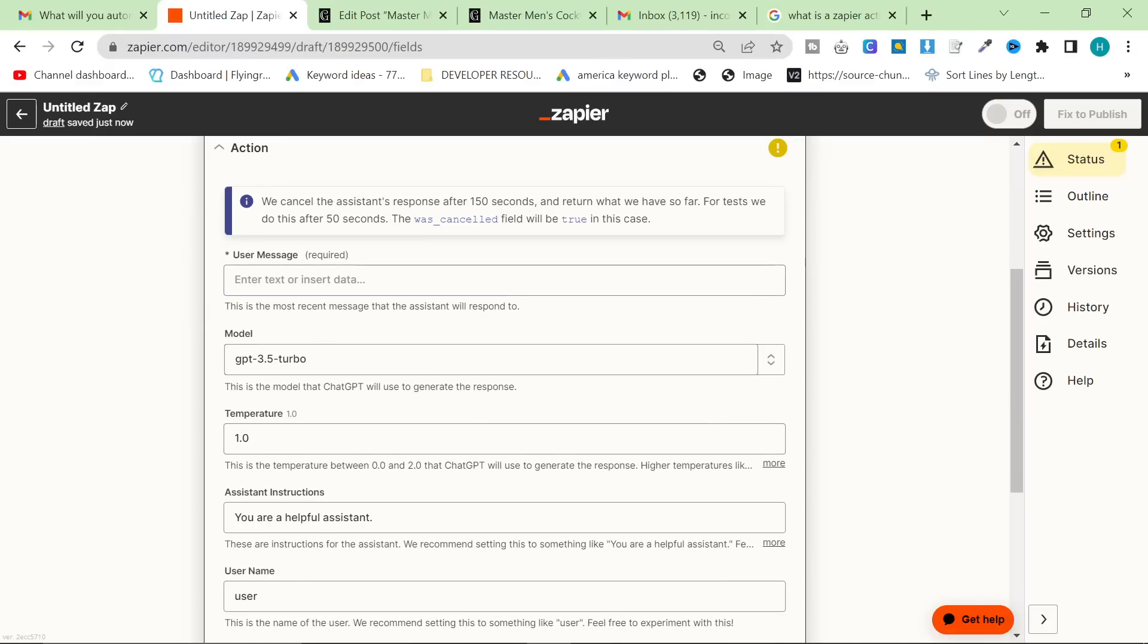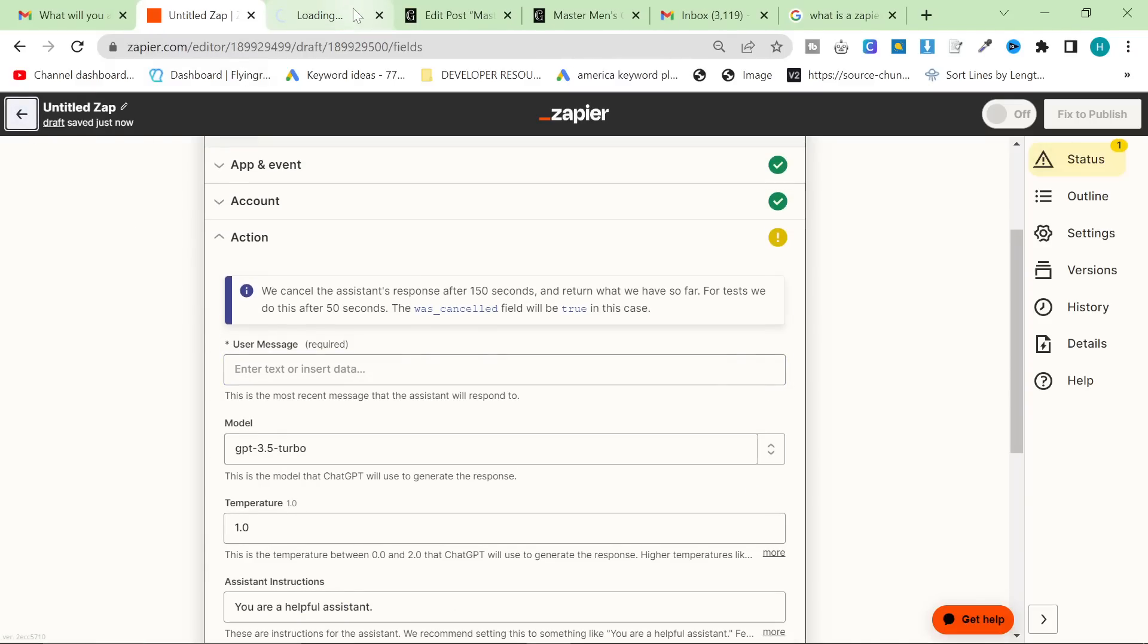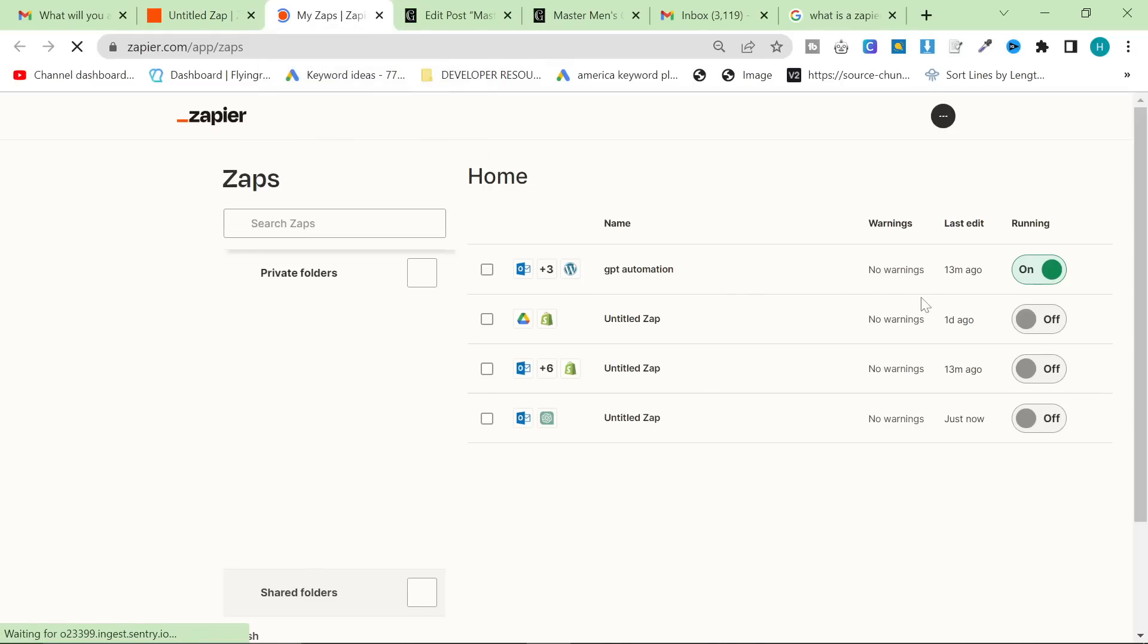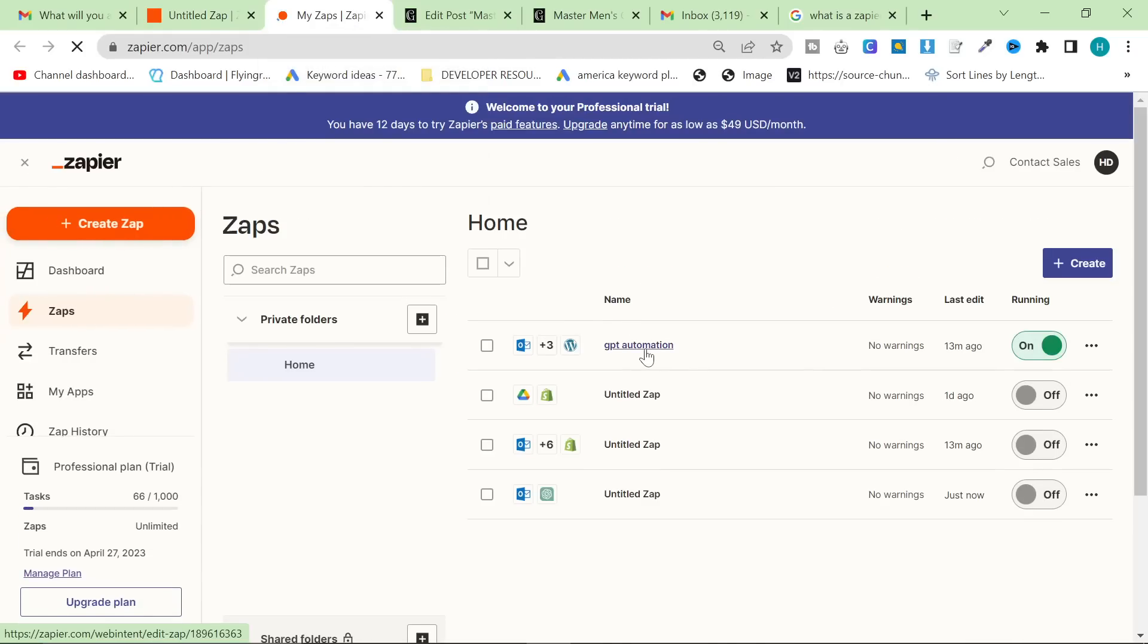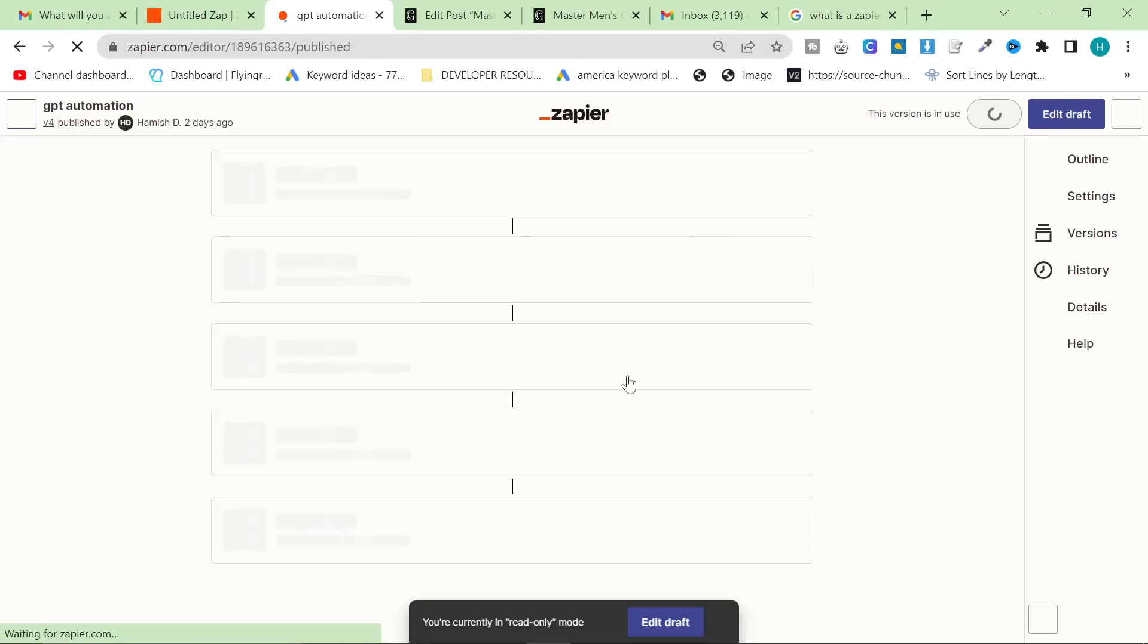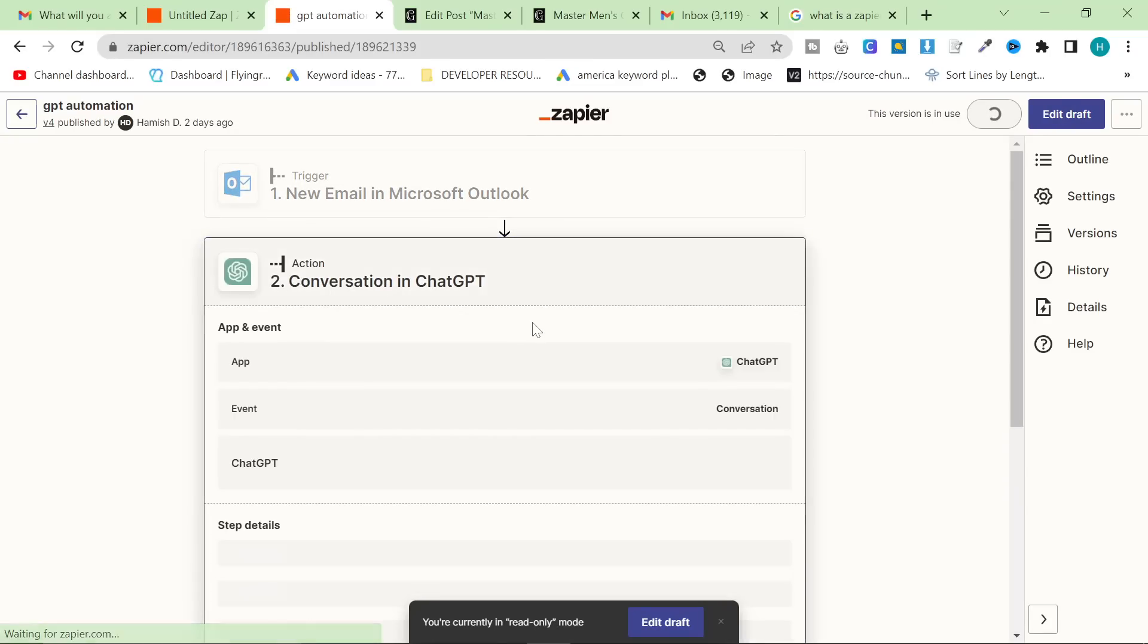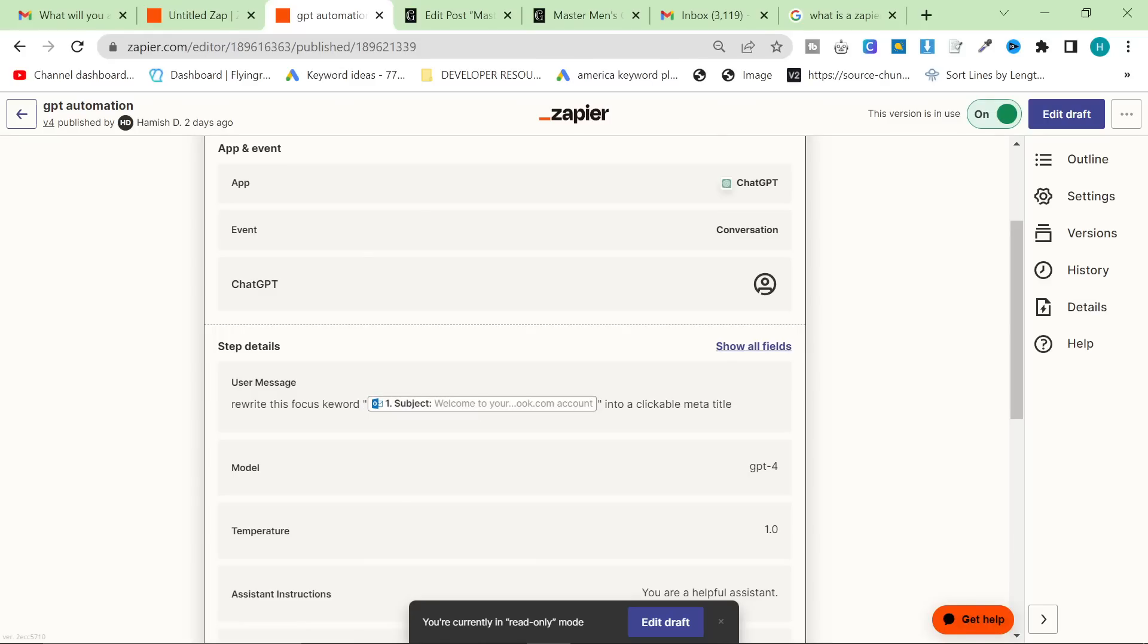So let's press continue here. Just keep pressing continue. Obviously, you'll have to connect your OpenAI or ChatGPT. The user message - I'm going to just do what I always do, and I'm just going to get the one that I made earlier because I think it's really good.